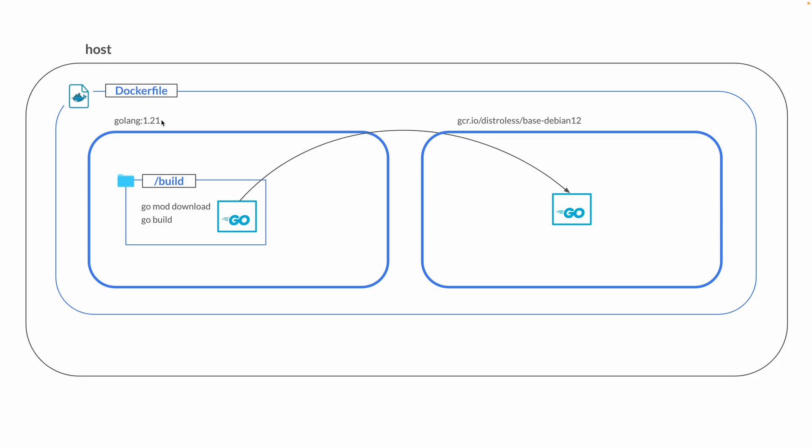I'll put a link to a Docker page describing this multi-stage build process in the description box below. The main reason we want to use this is because it significantly reduces the size of your Docker image.